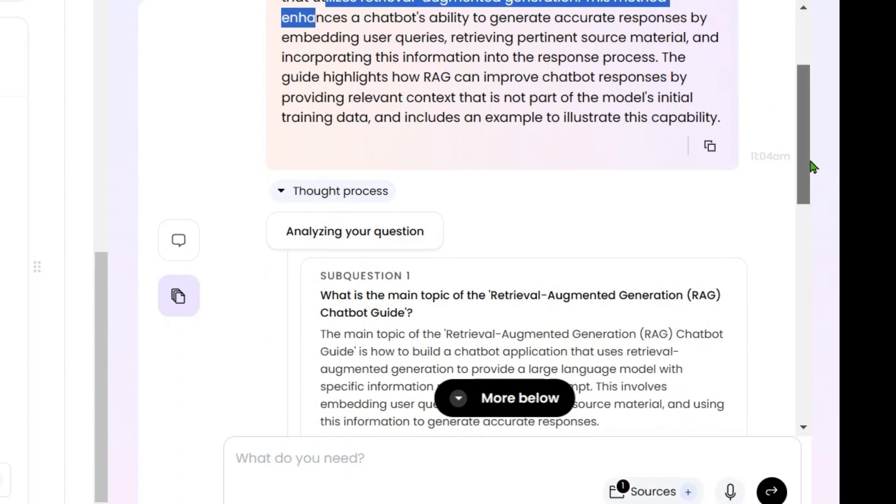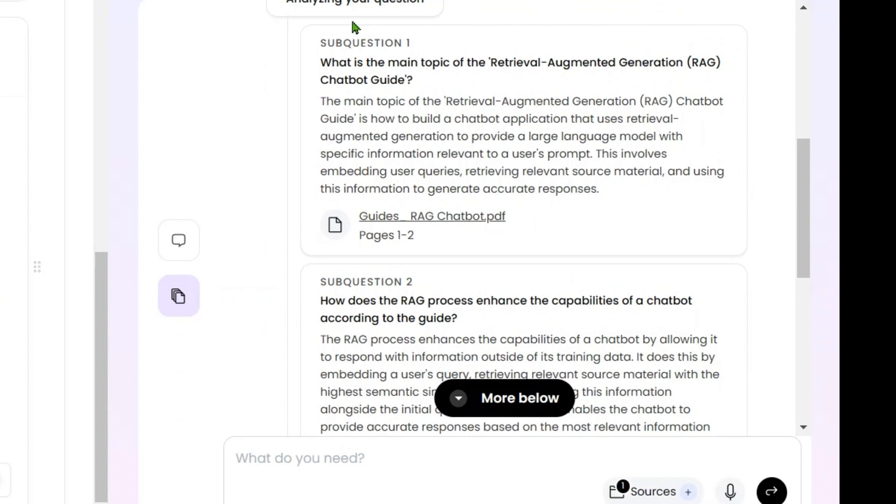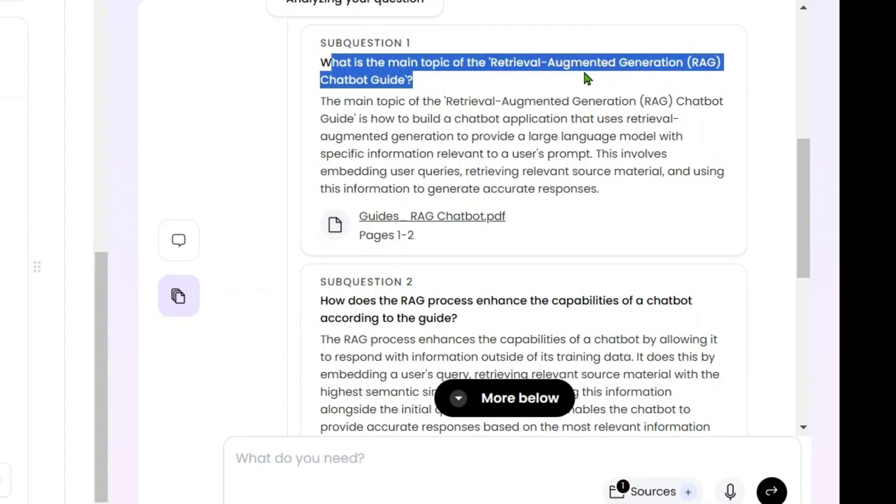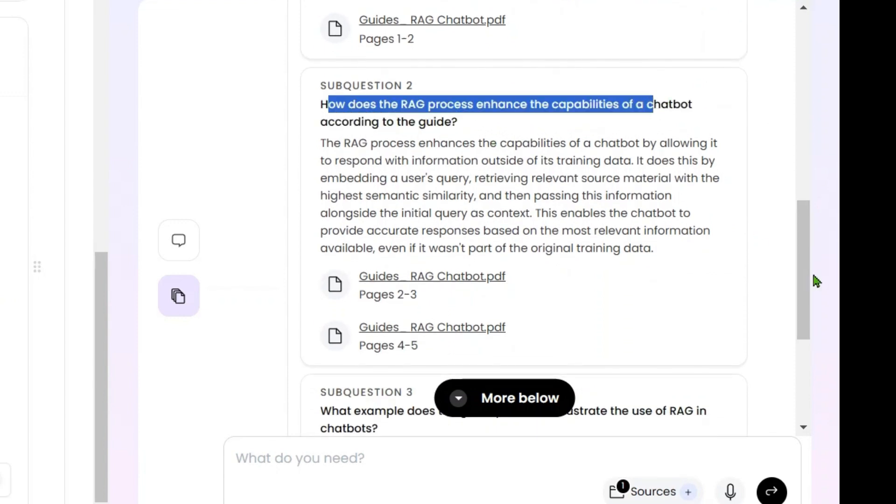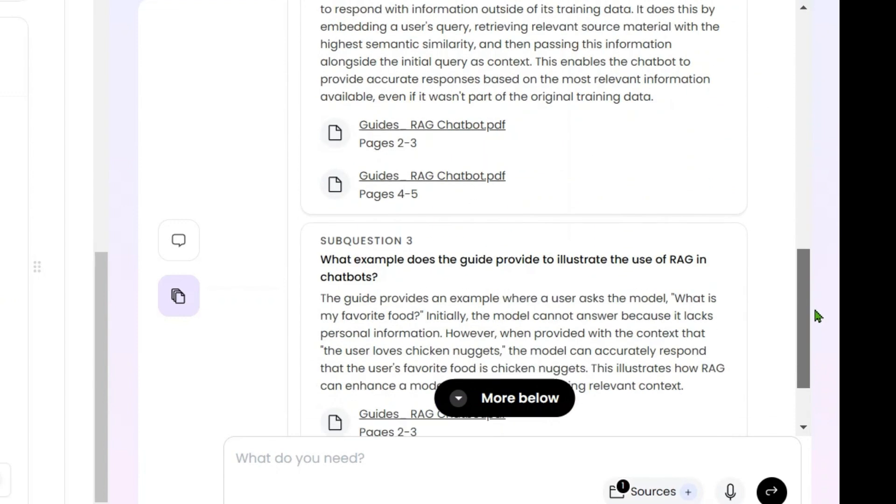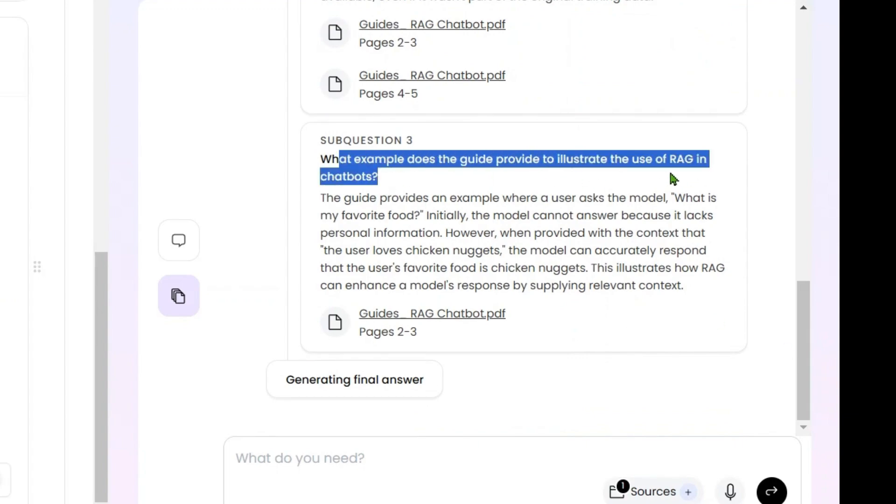Analyzing your question—this is a sub-question: 'What is the main topic of the RAG chatbot guide?' Next sub-question is: 'How does the RAG process enhance the capabilities of a chatbot?' The next is: 'What example does the guide provide to illustrate?'